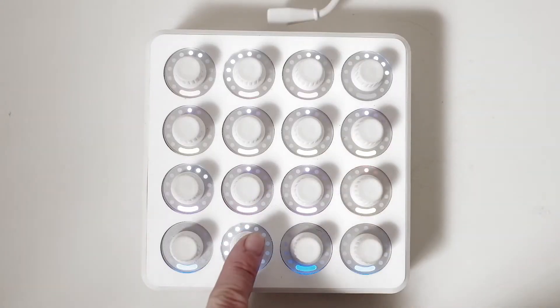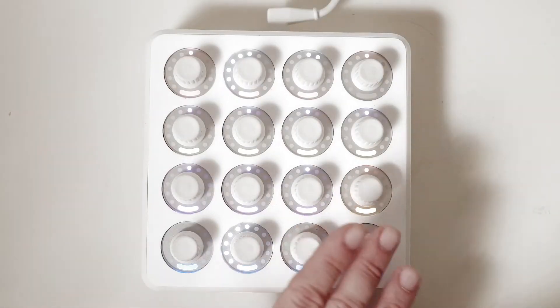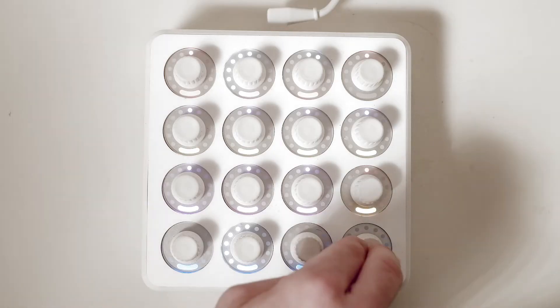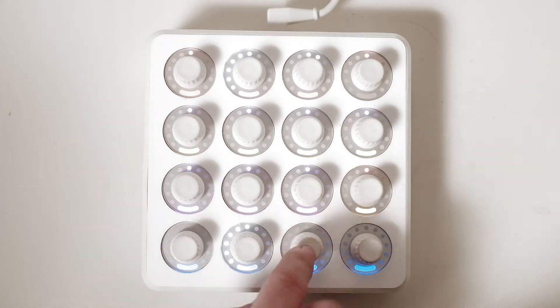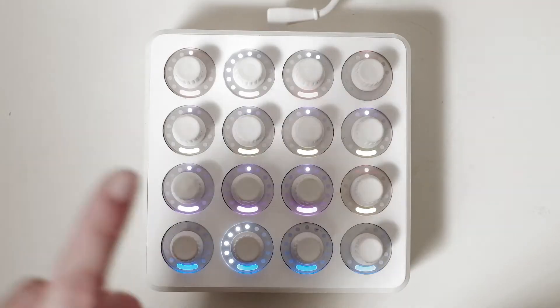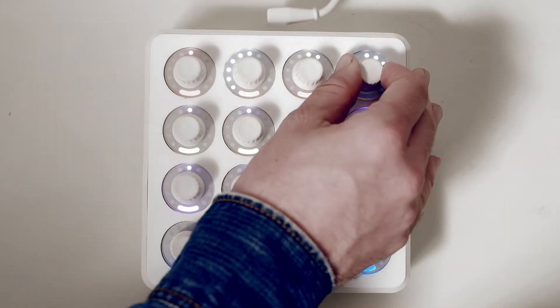I also use this controller to navigate through my library. I use this button to go to the next image, and I use these two buttons to adjust my ratings — push this one to increase the star rating and this one to decrease it. Next image and previous image.